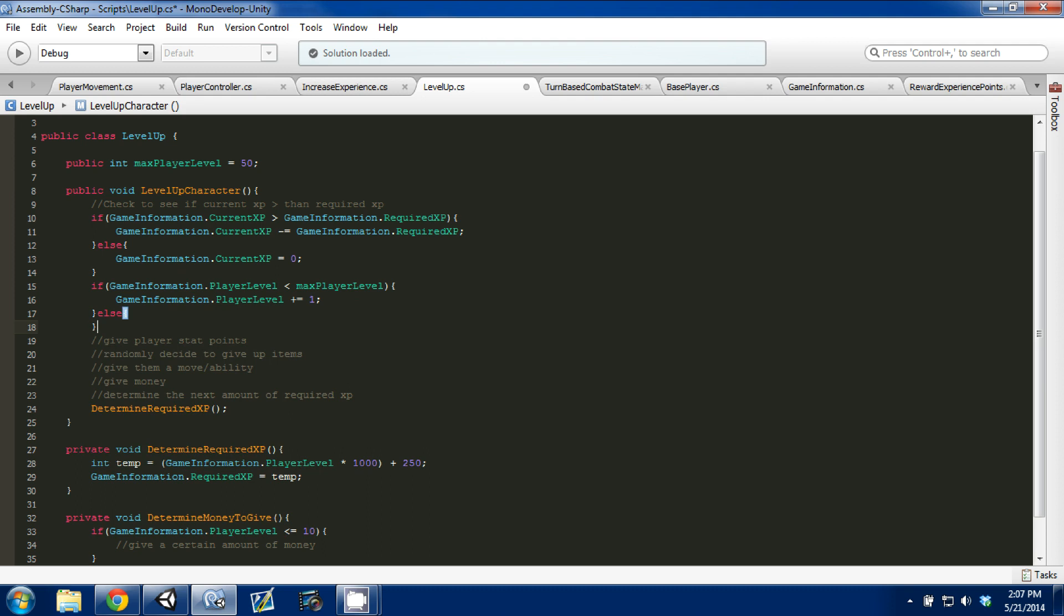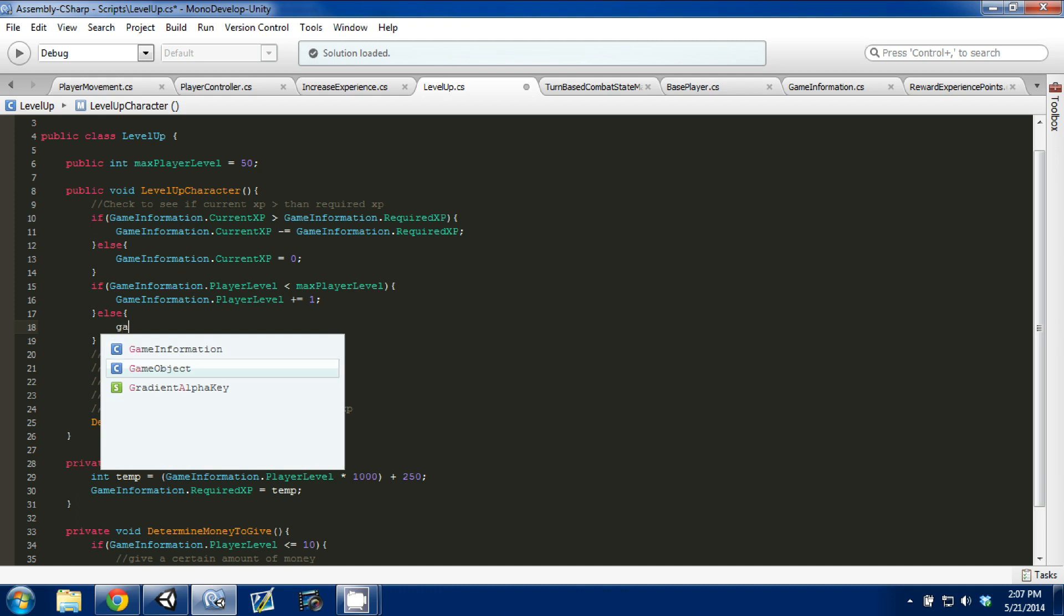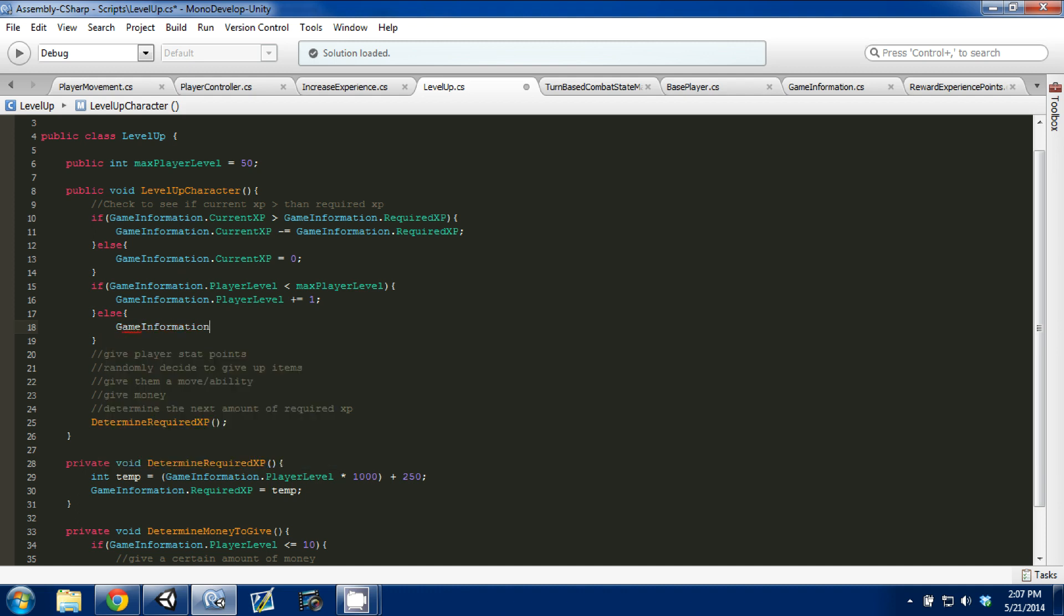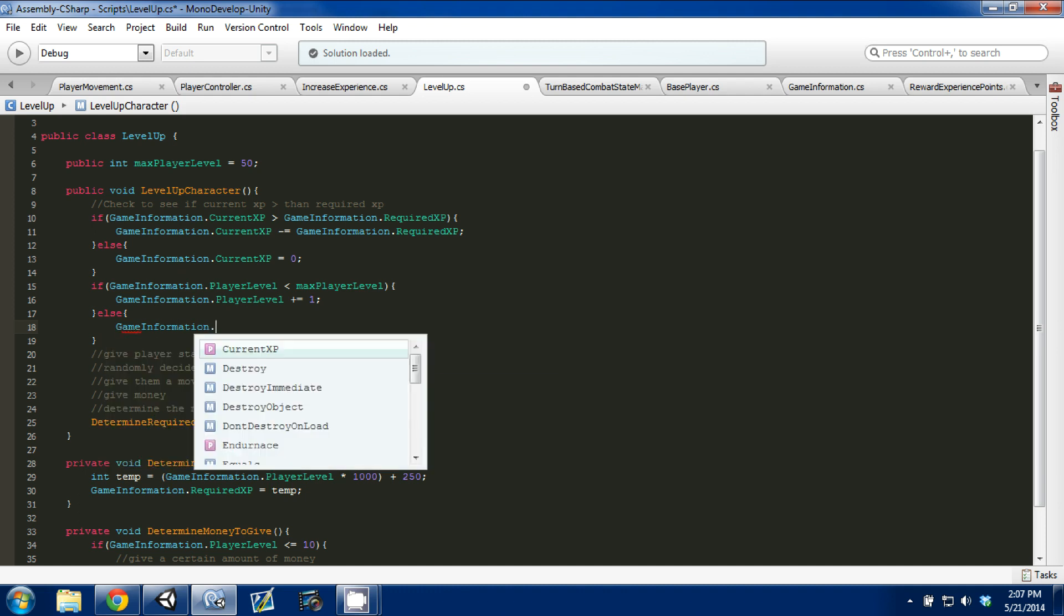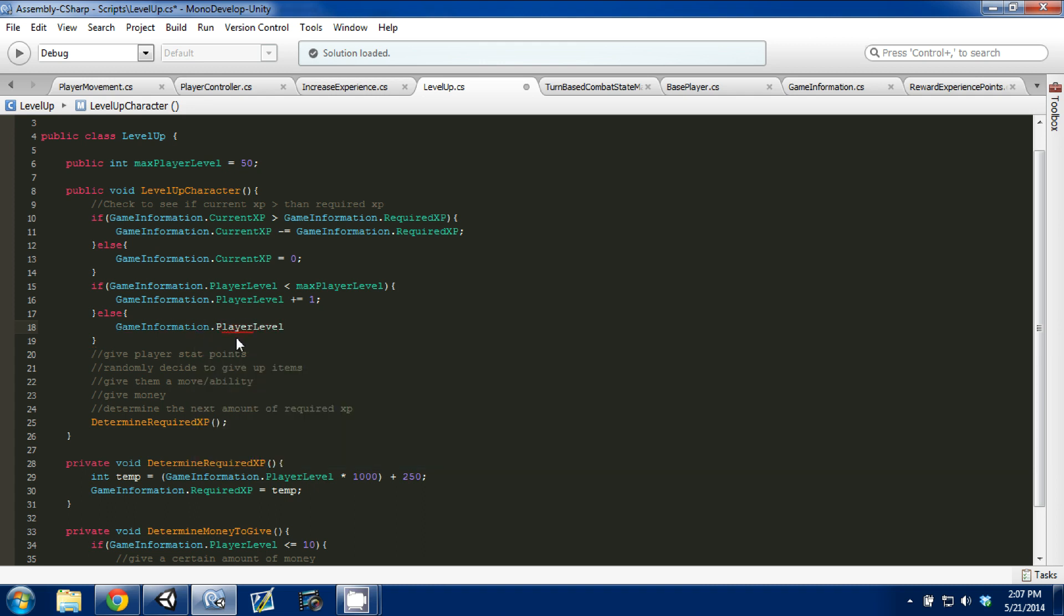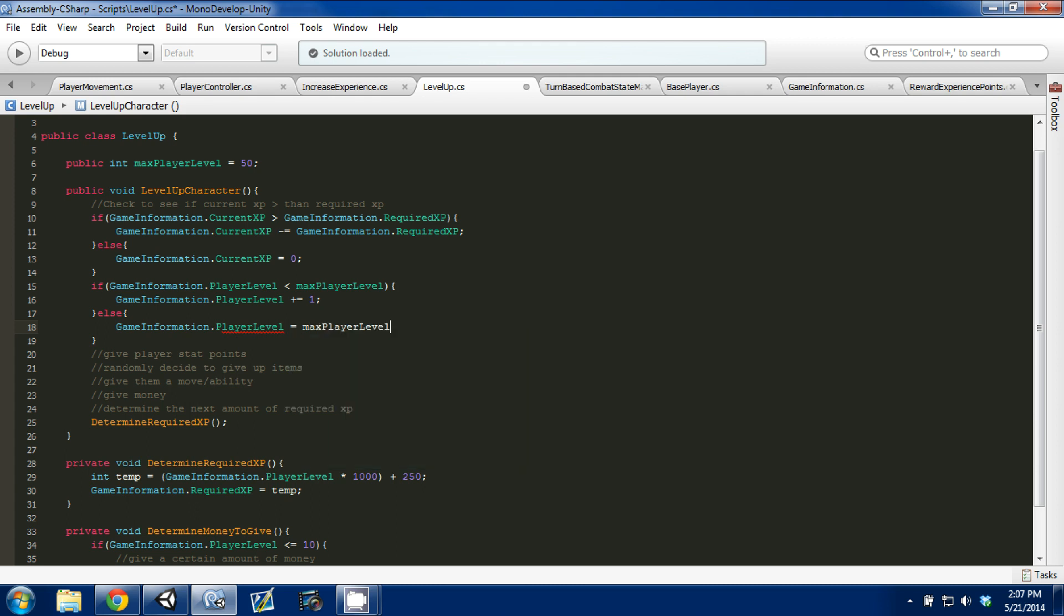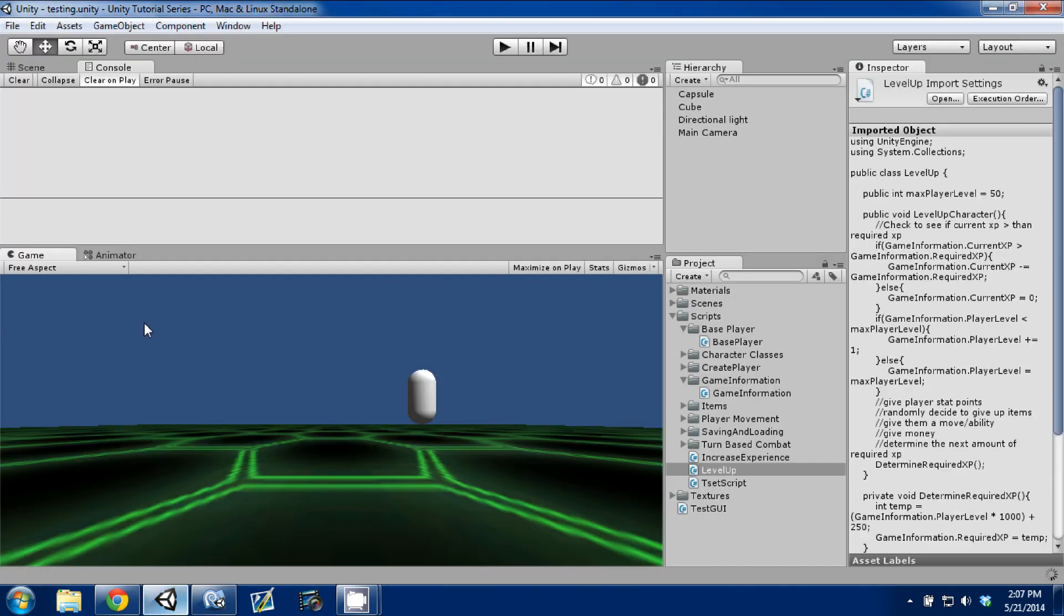Basically, if our level is greater than or equal to max player level, then we're not going to increase our level anymore. And that's just to make sure that, again, that nothing weird happens and we go over somehow. So else, gameinformation.playerLevel is equal to max level. Control S to save. We're going to go to Unity. We shouldn't have any errors, and we don't, which is perfect.